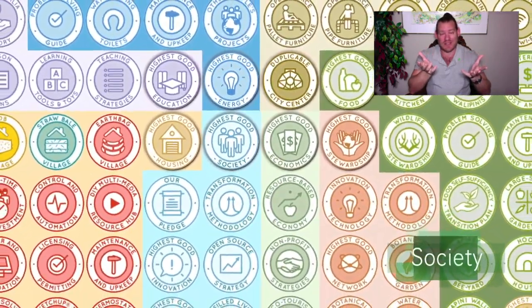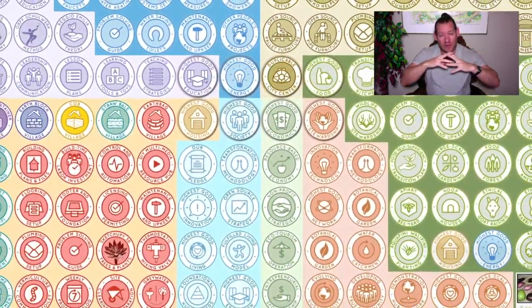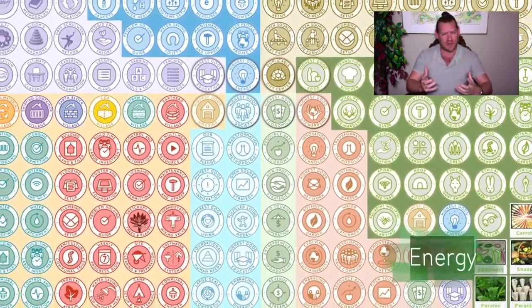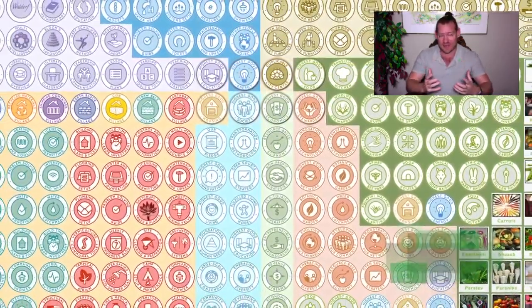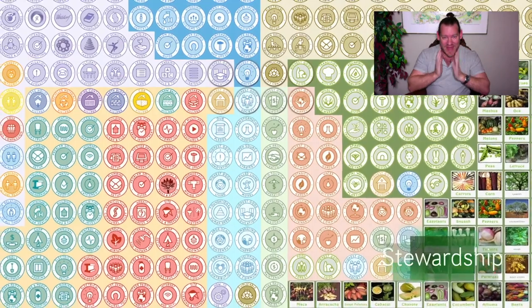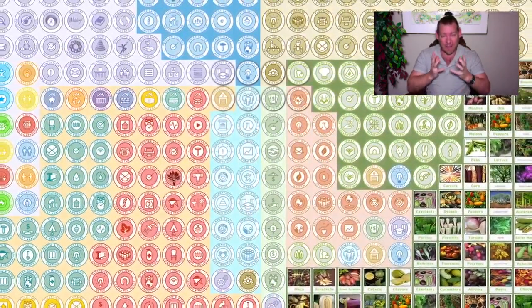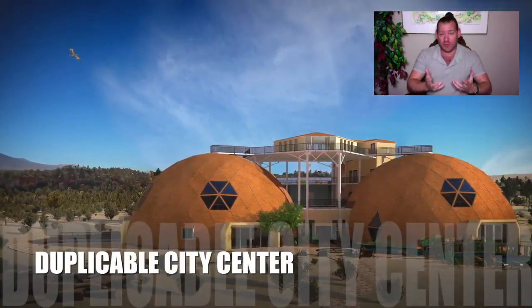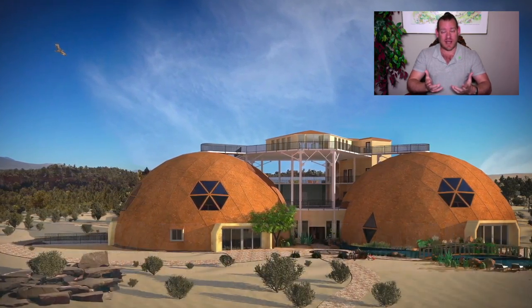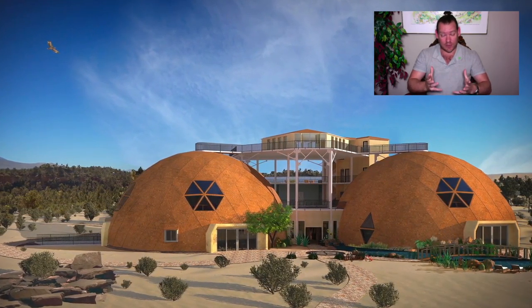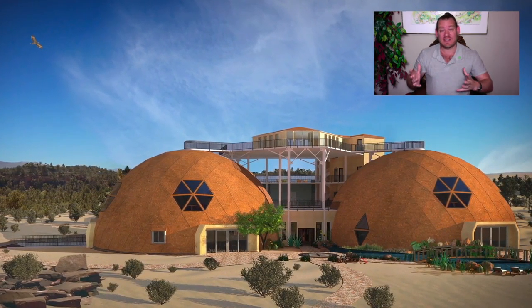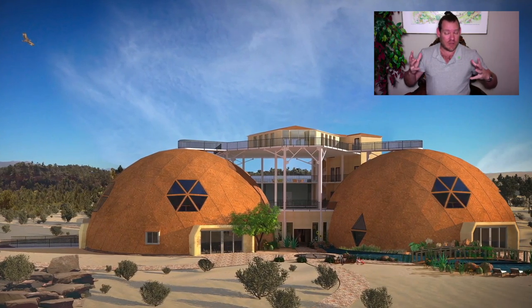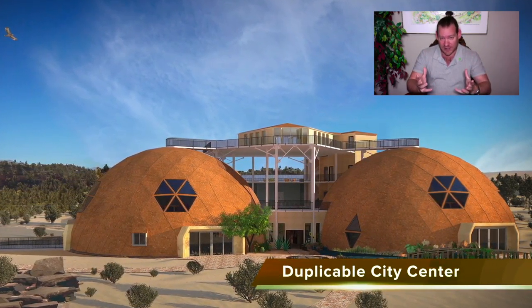This is what One Community is doing, and everything you see happening in the background of the video are the blueprints, the tools, the tutorials, the resources, and the do-it-yourself instructions that we are creating for that goal — to demonstrate, to build, and to open source and free share a blueprint for global cooperatives.